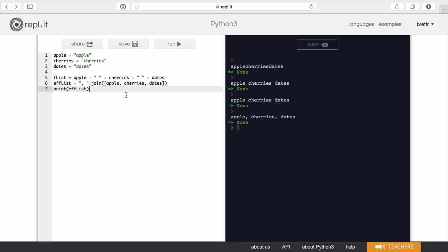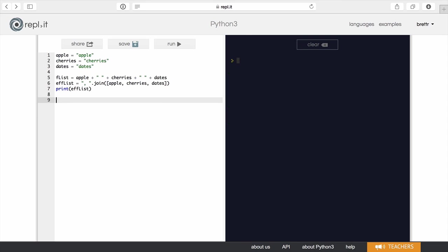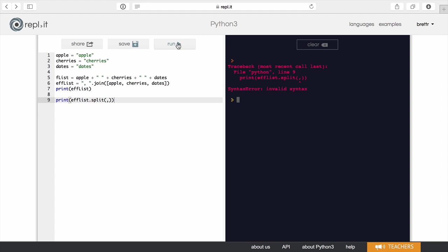Now we can look at splitting this apart. So I'm just going to clear this and what I want to do now is work on split. So I've got my efficient list and I am going to do a split on the commas. And if I print that, we can see what it looks like. Run that.